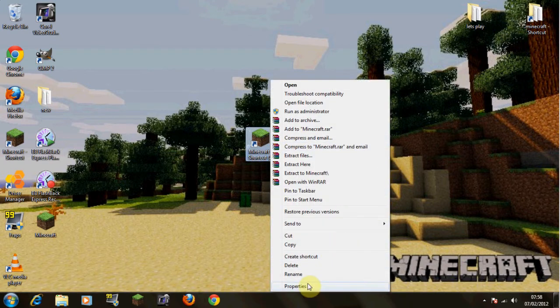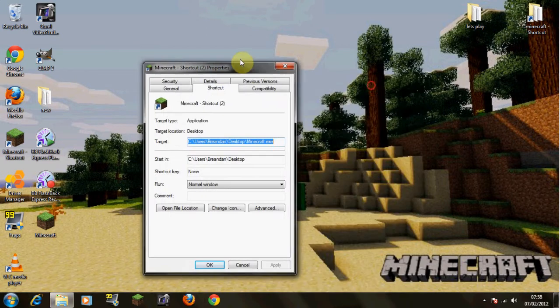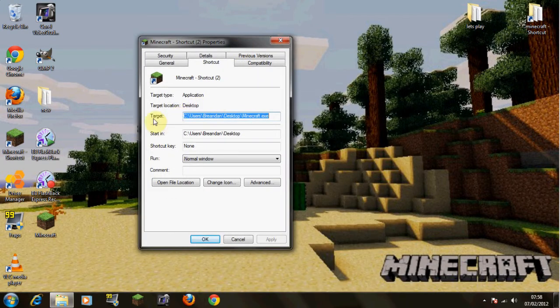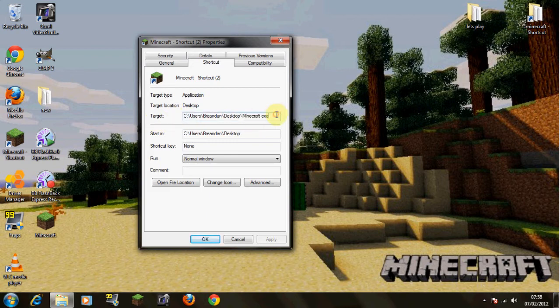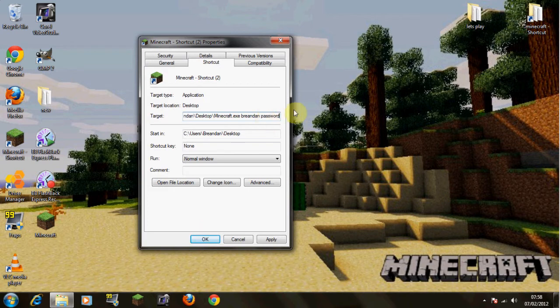Go down to properties, then this here. Can't see that, screen's too small. You want to put in your name and then your login password. Use space, name, space, password, then just OK. And then when you go into that shortcut, it will log into Minecraft automatically.